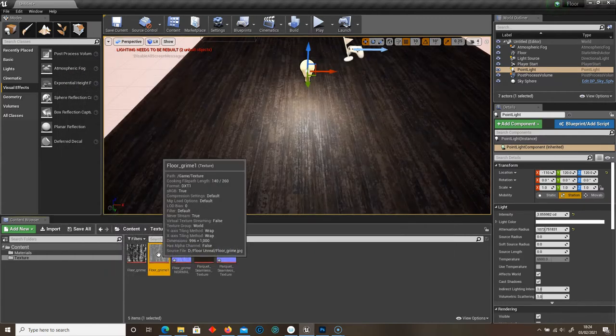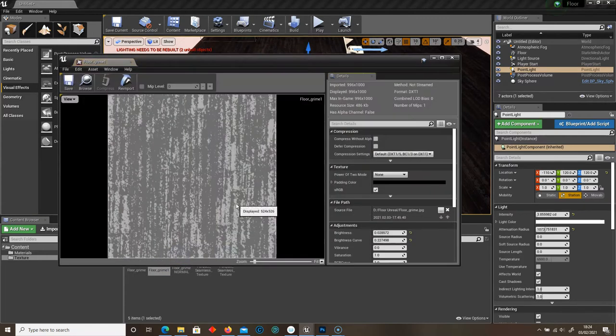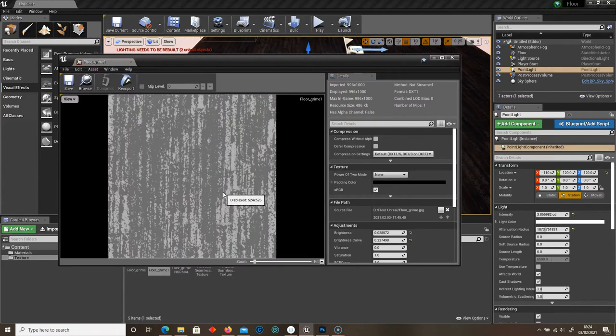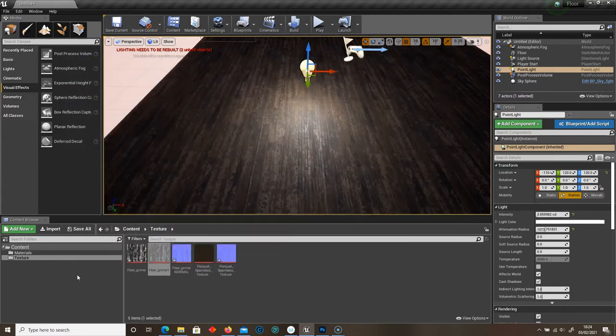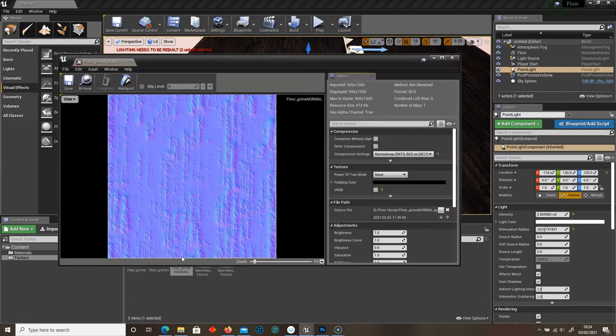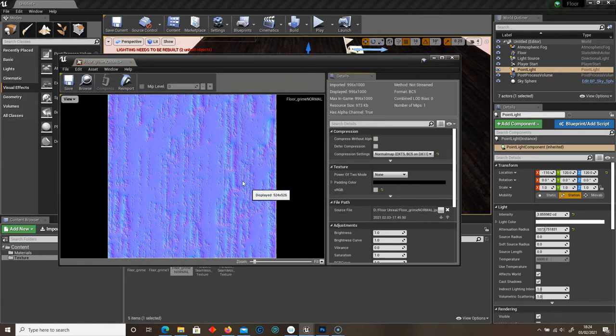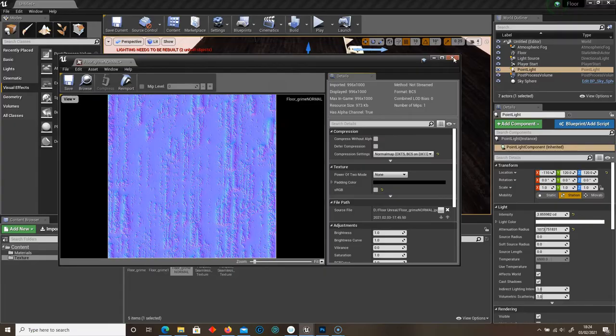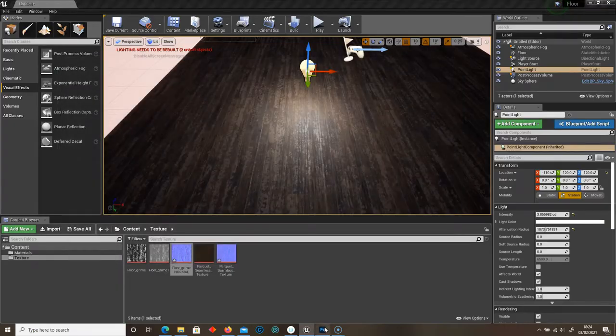And I've also made my own roughness. All I've done is I've just increased the brightness on this grime texture and I've created a normal map as well. And you can do all of this within Adobe Photoshop.